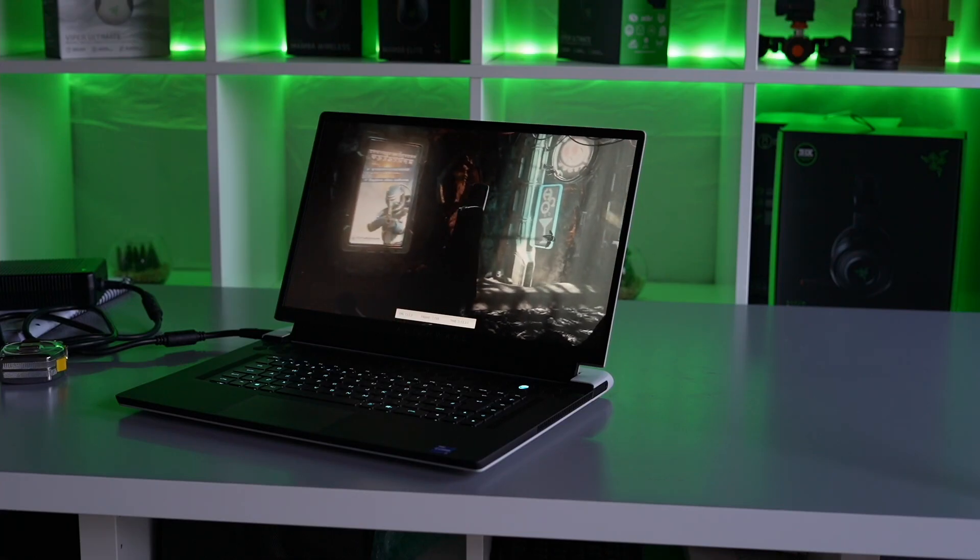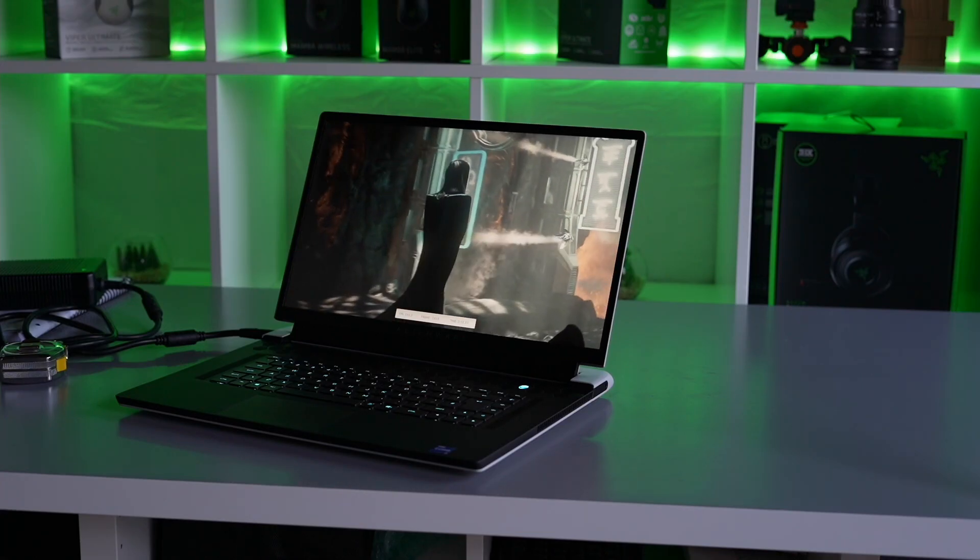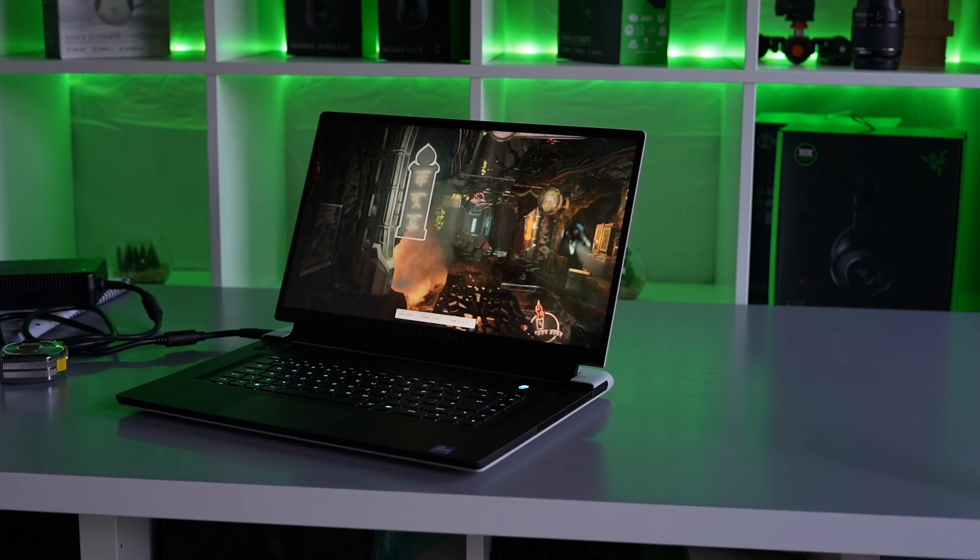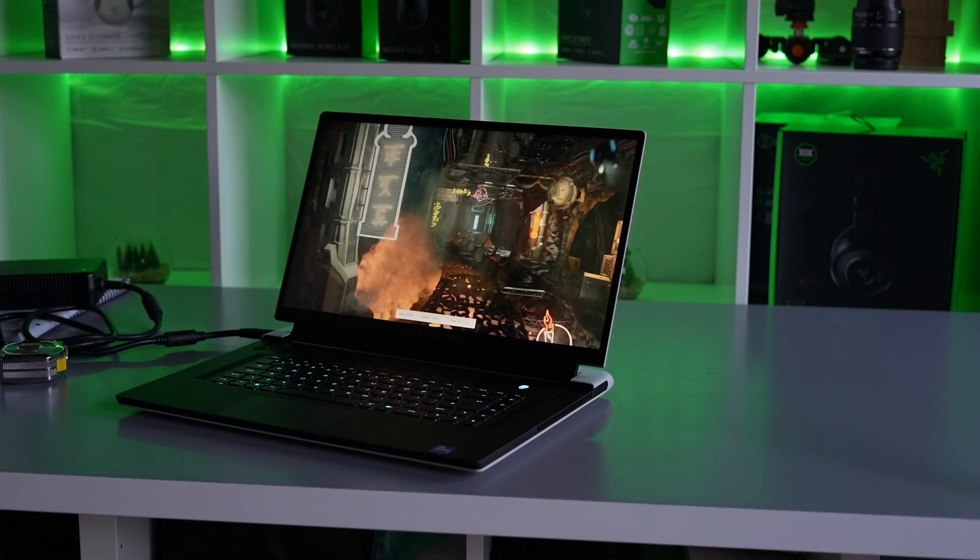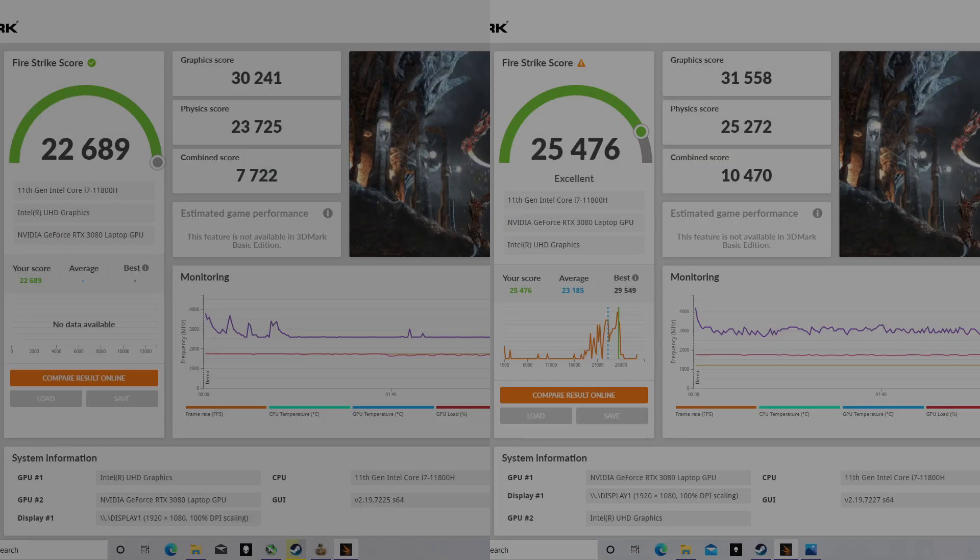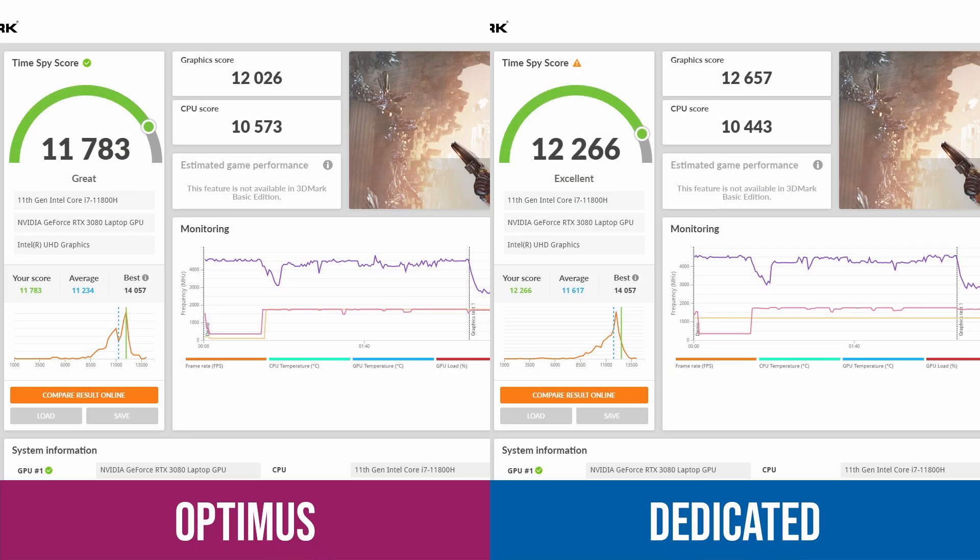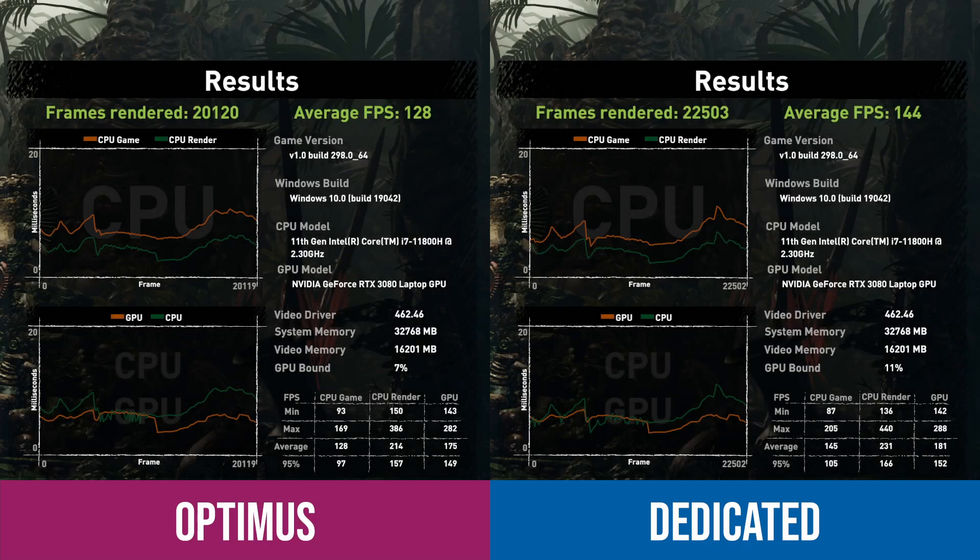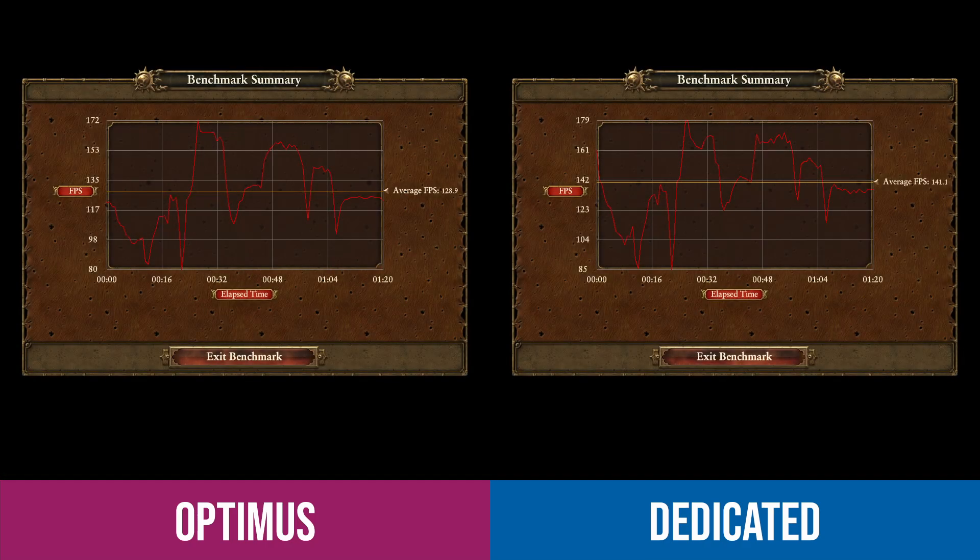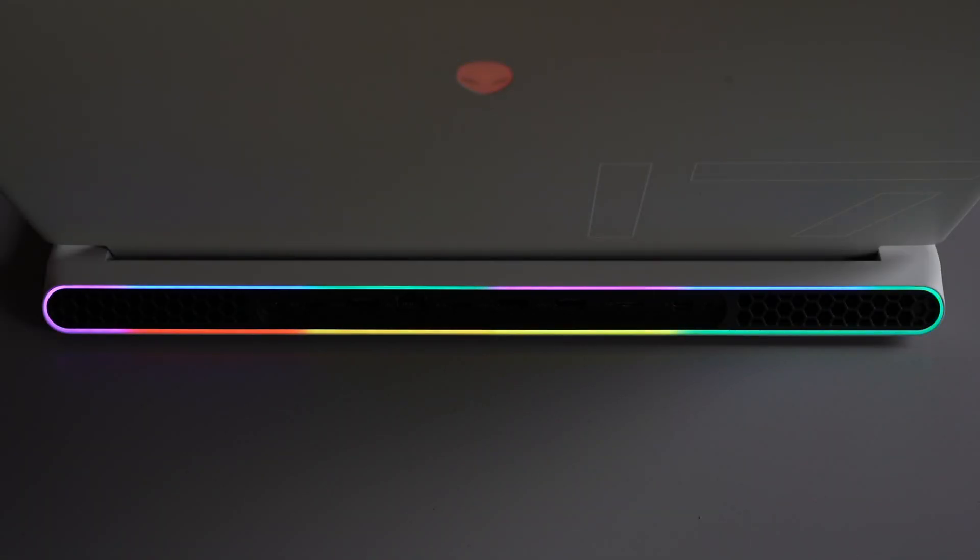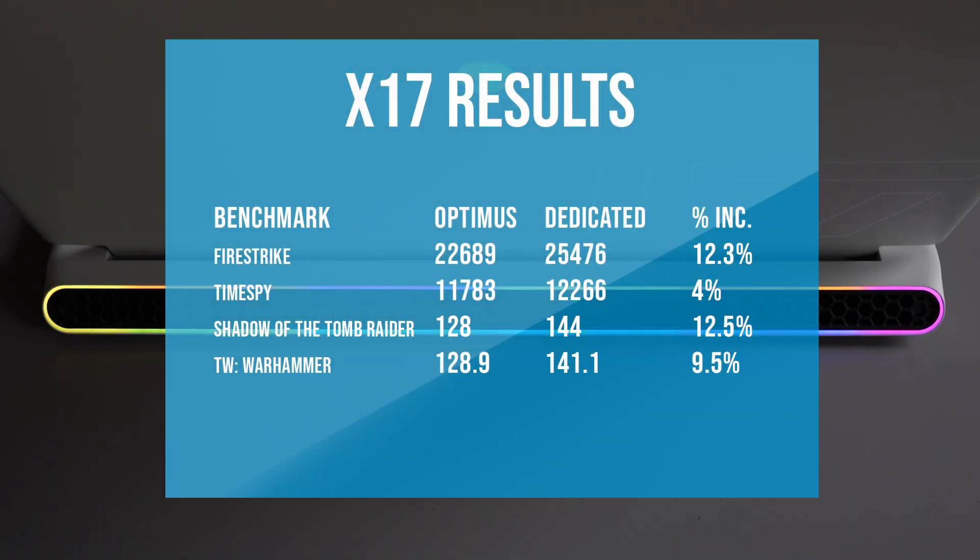I've rerun all my tests with this new dedicated GPU enabled so we can see the results. We ran Firestrike and got an incredible 12% difference. Then Time Spy, not quite as big as Firestrike, but still a good 4%. Then we completed Shadow of the Tomb Raider and got 12.5%. And finally Total Warhammer gave us 9.5%. So across the board on these benchmarks, you're looking at about a 10% increase in performance just by having the dedicated GPU enabled.